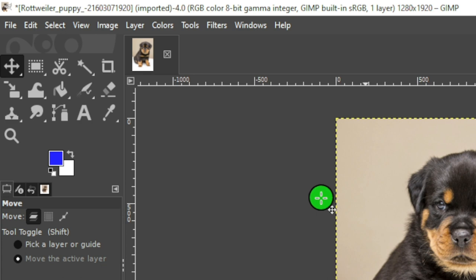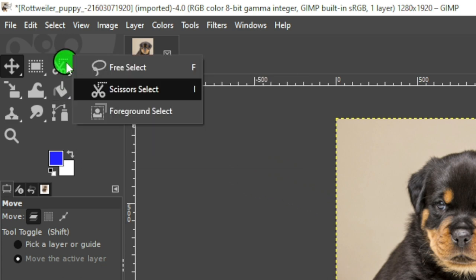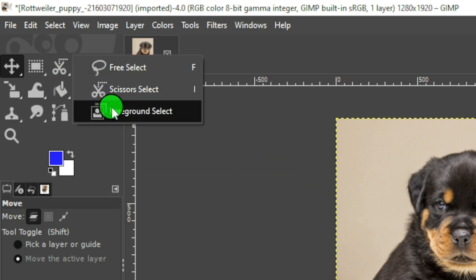Go to your Scissor Select Tool and right-click to select the Foreground Select Tool.